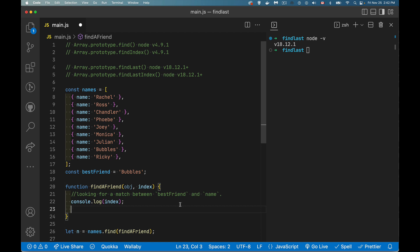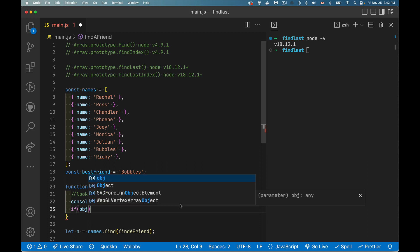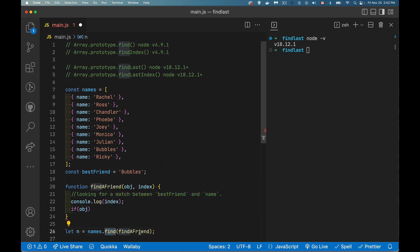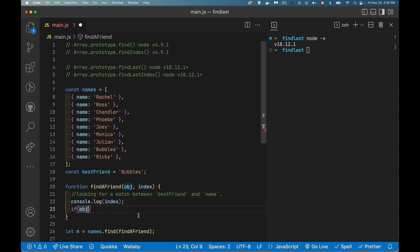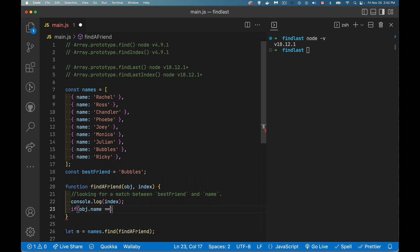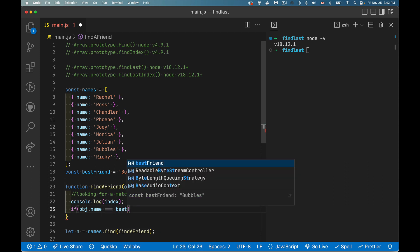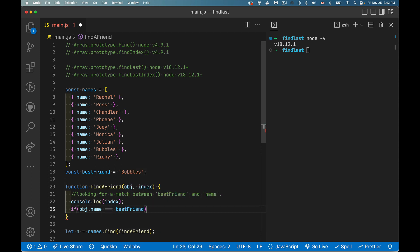And to return the true or false, all we need to do is take the object that's being passed in. So find is calling this, and it's passing in the first time. It's going to pass in this one, then it's going to pass in this, then it's going to pass in this, and so on down the chain. If obj, that's the object, dot name, the name property, if that is equal to whatever the value of our best friend is, I'm going to return true.